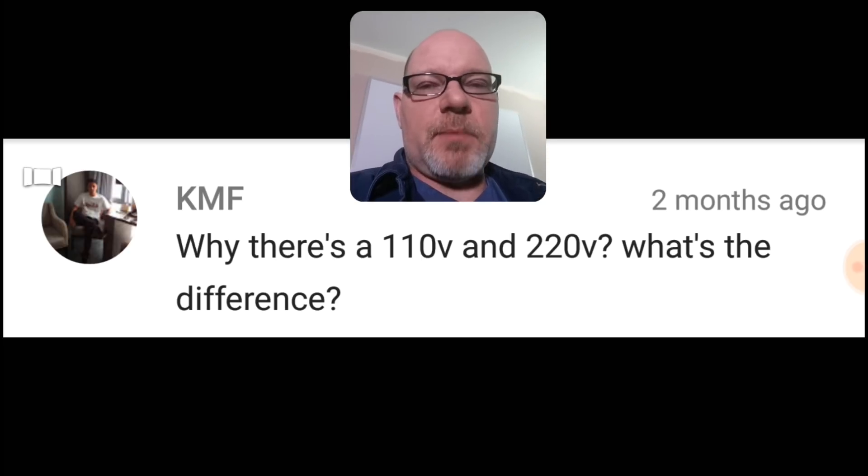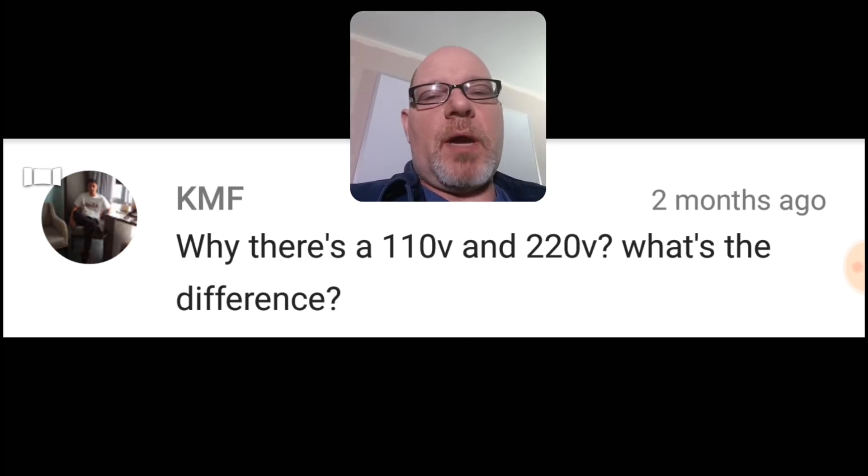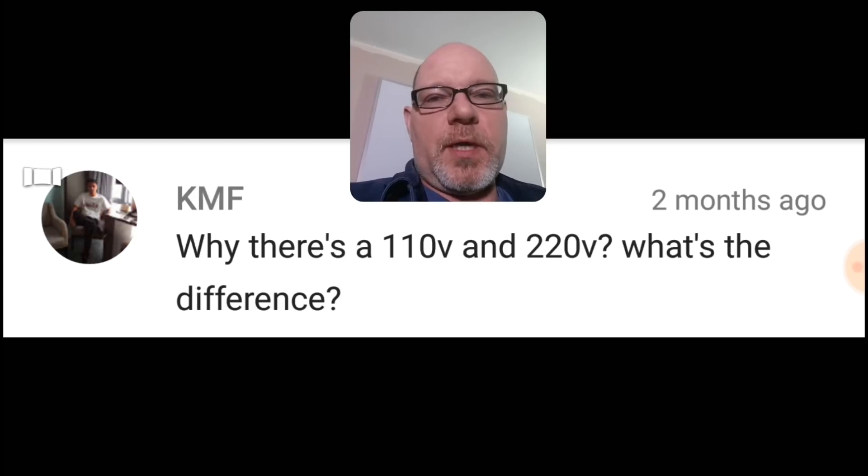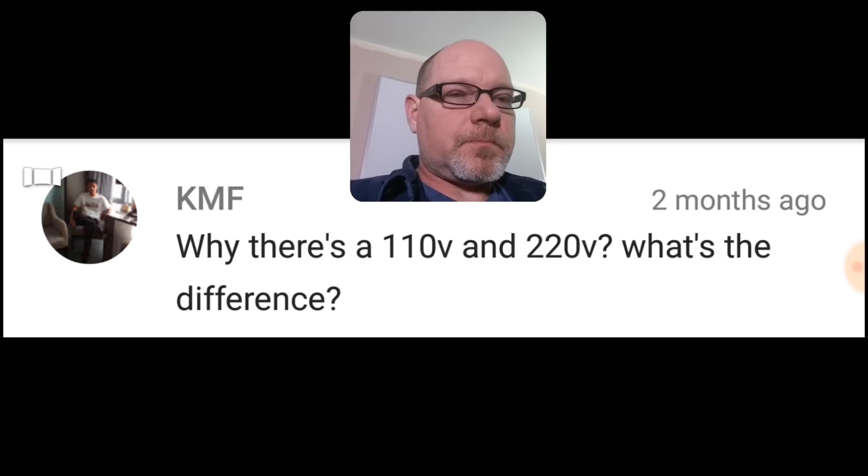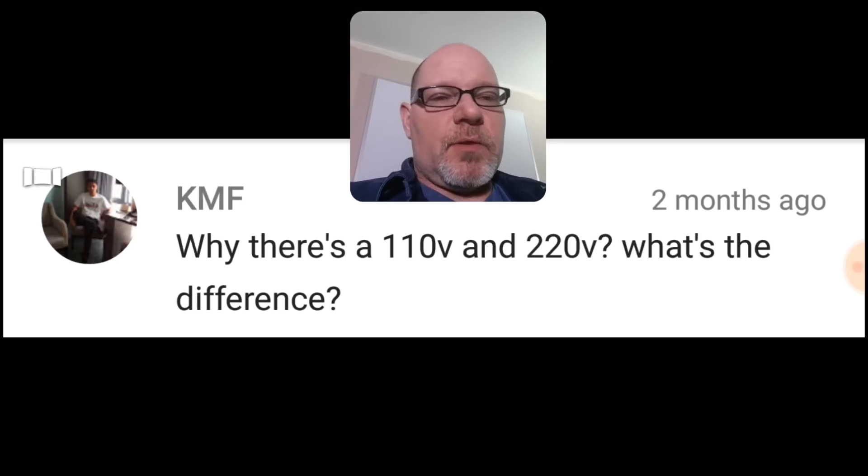Something like that, but anyway you should probably call it 120 and 240. Okay, so now that that's out of the way.